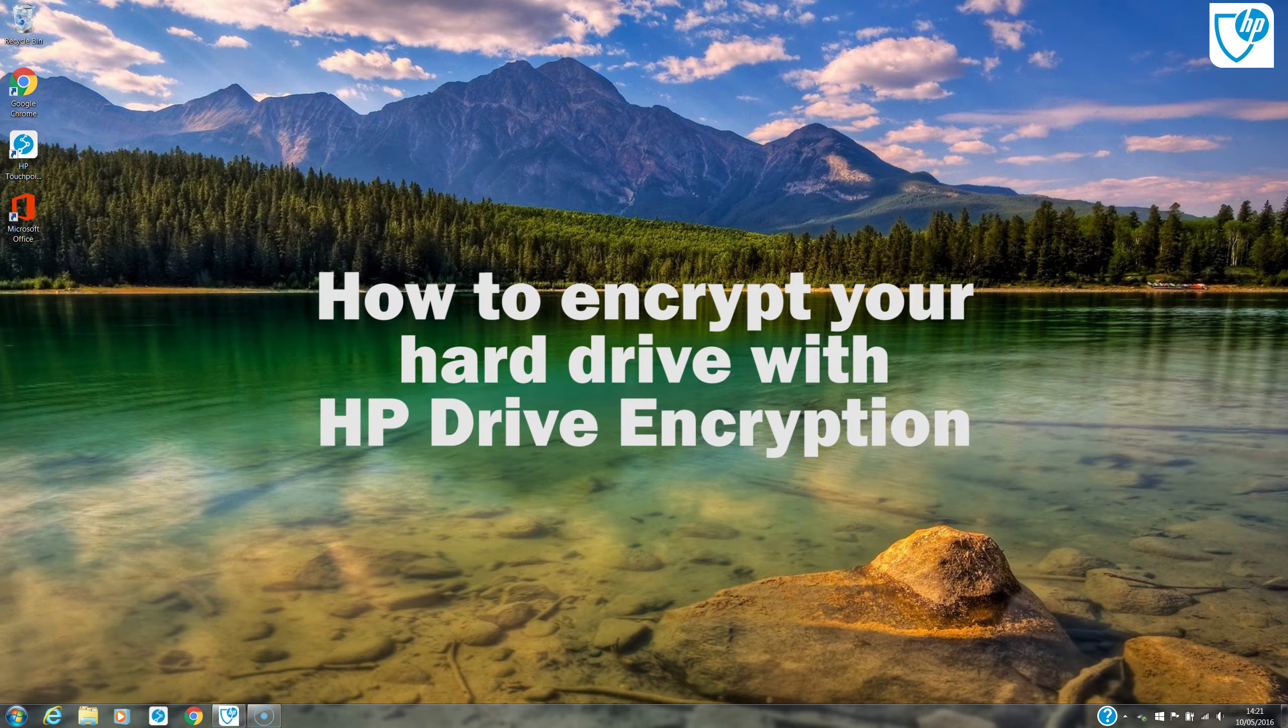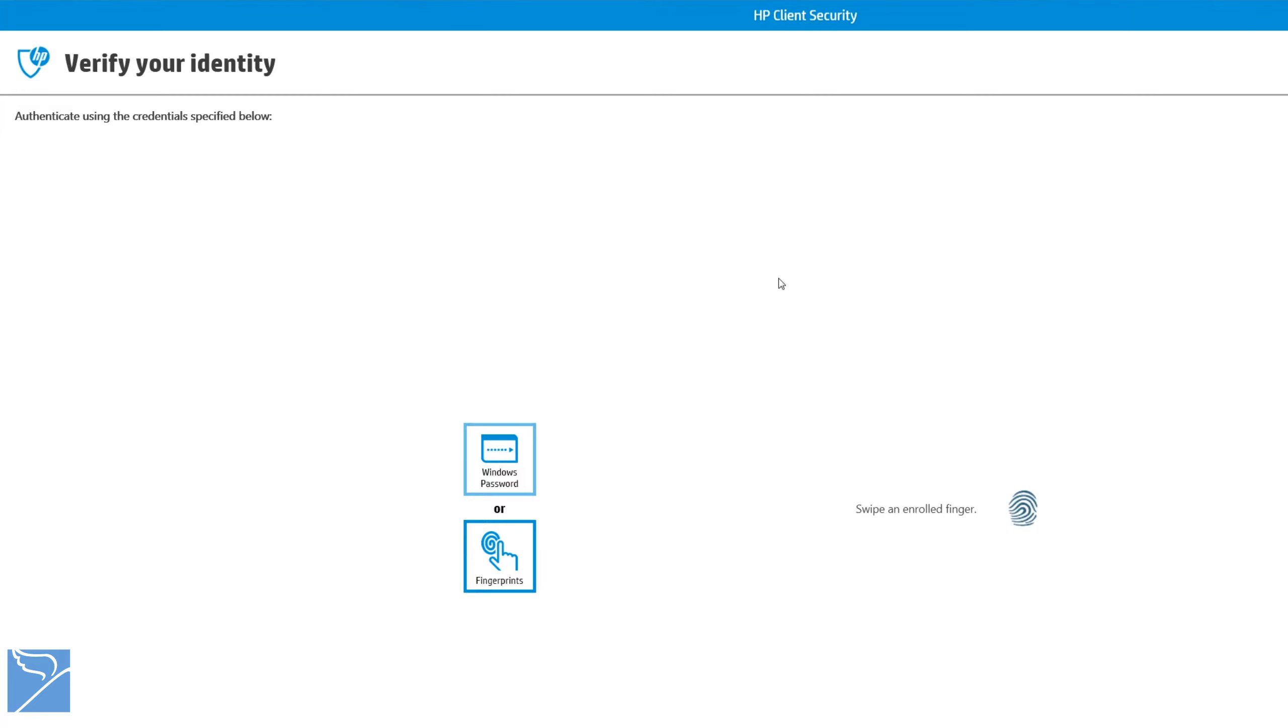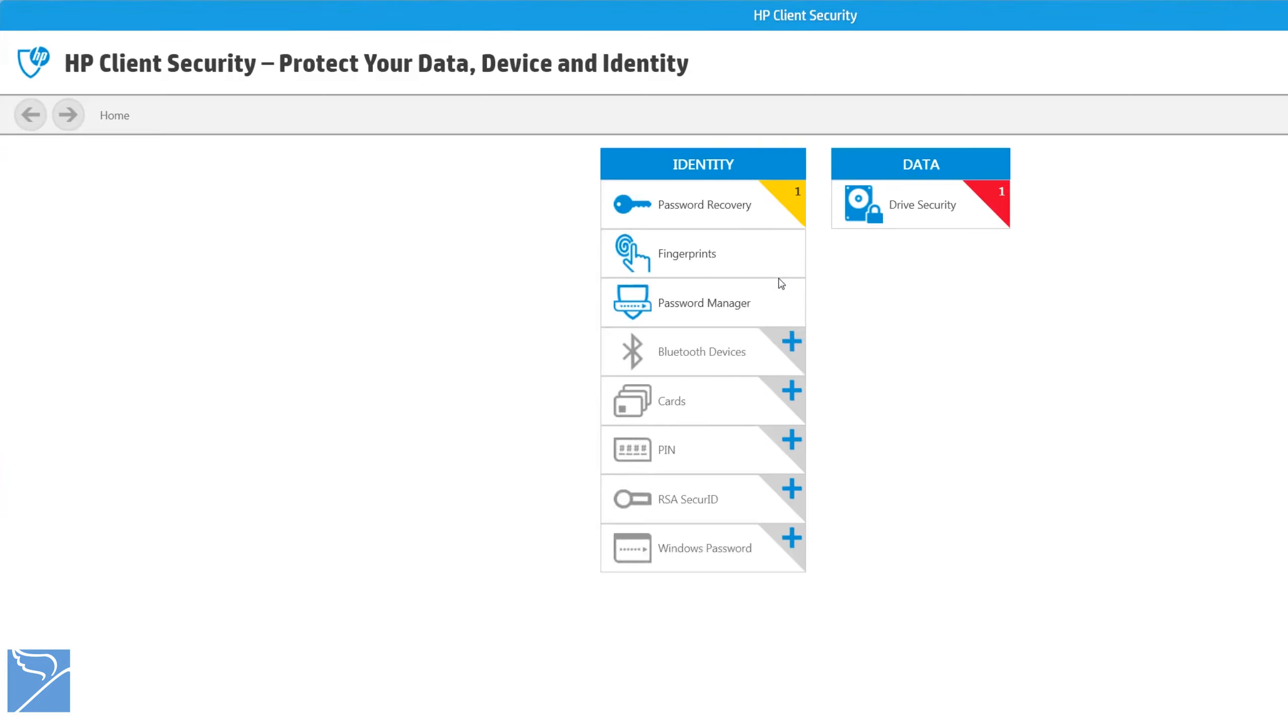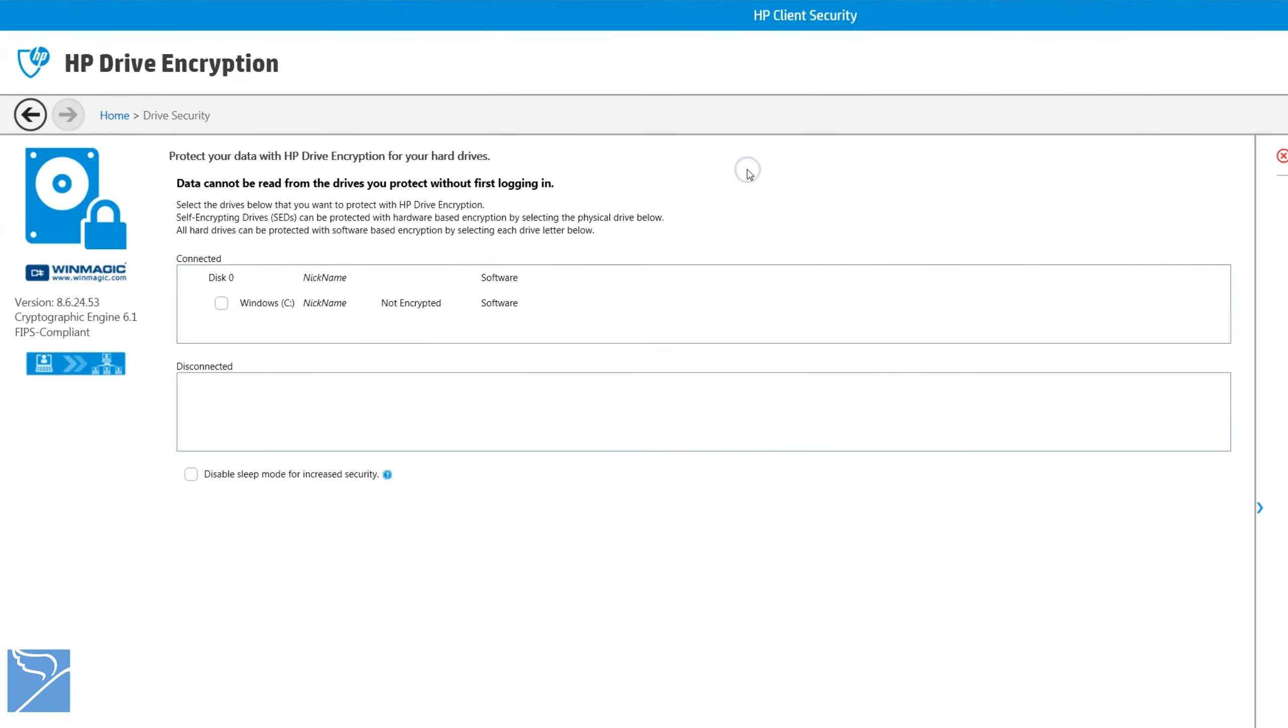To start, we enter our existing Windows password using your fingerprint or type in your password. The next step is to click on the drive security.